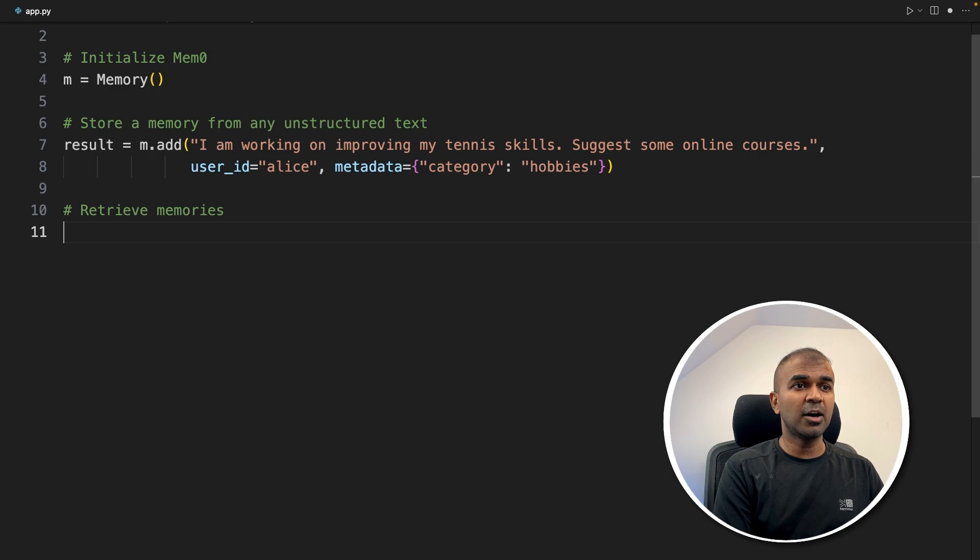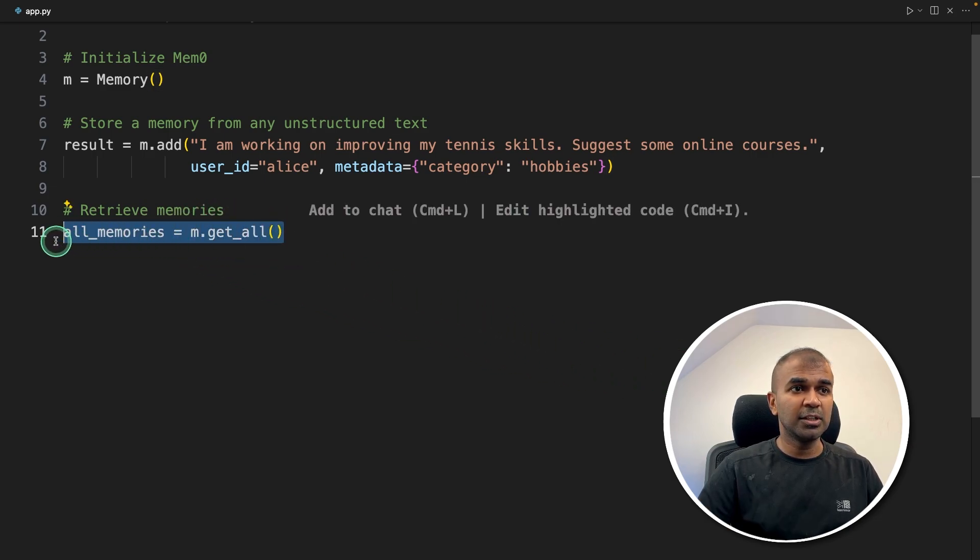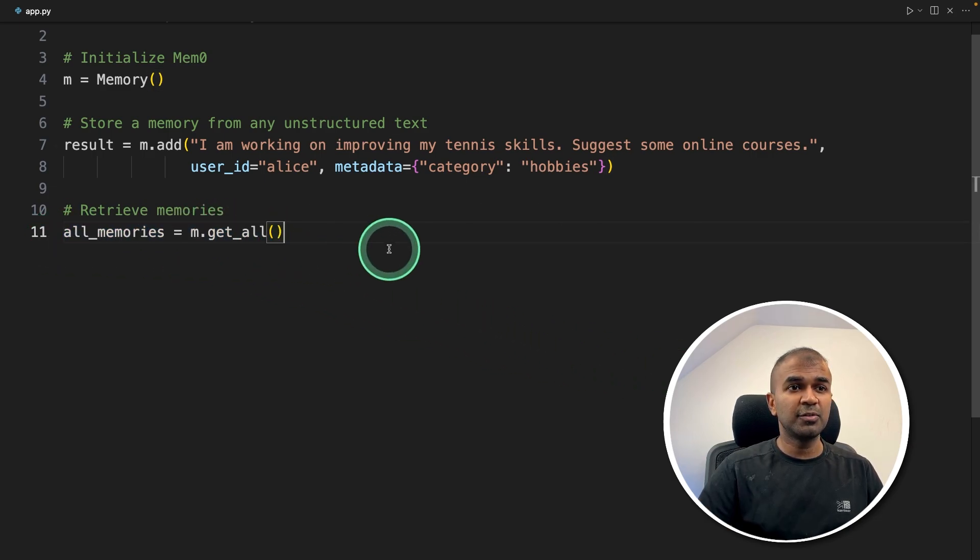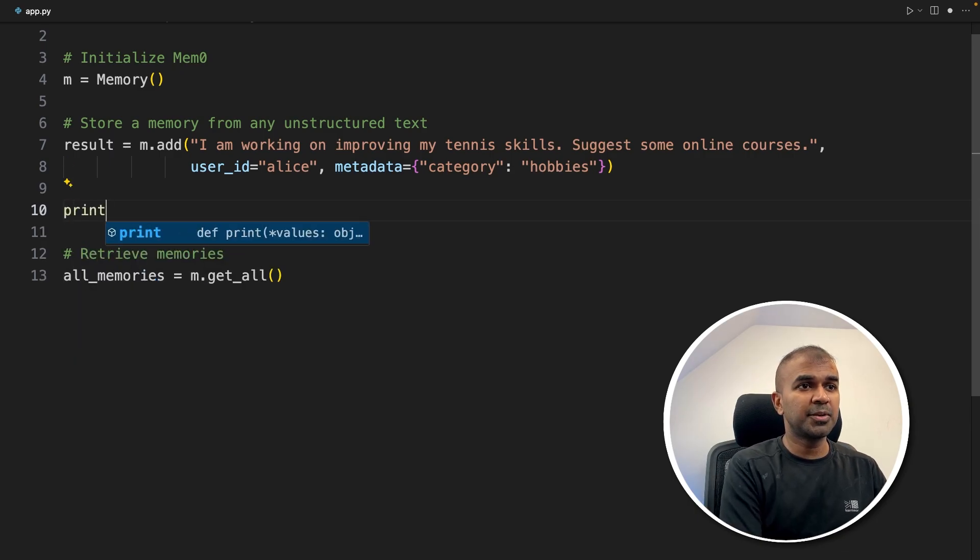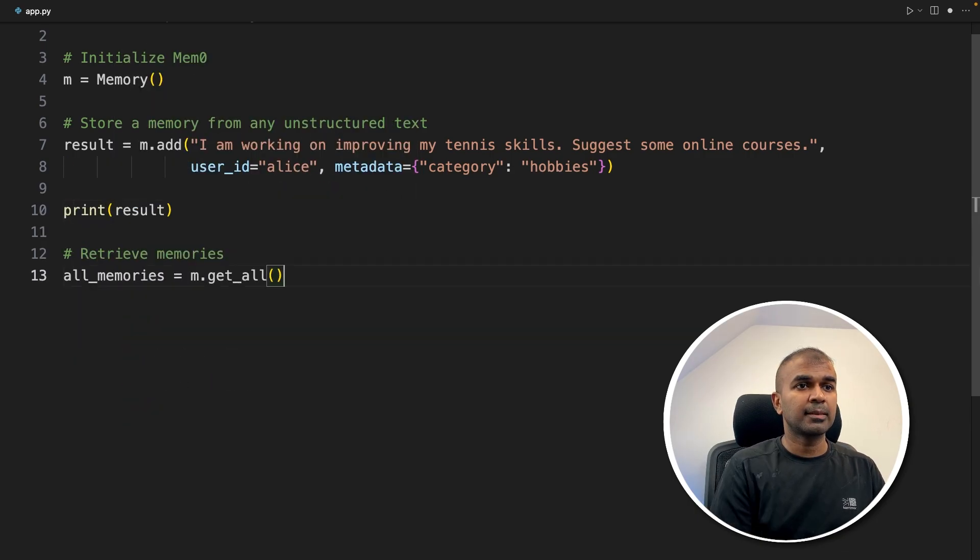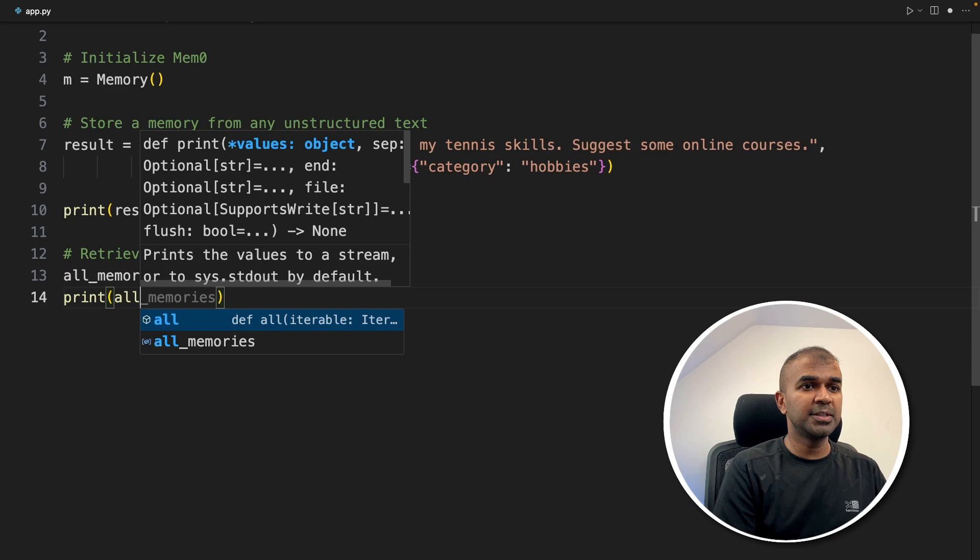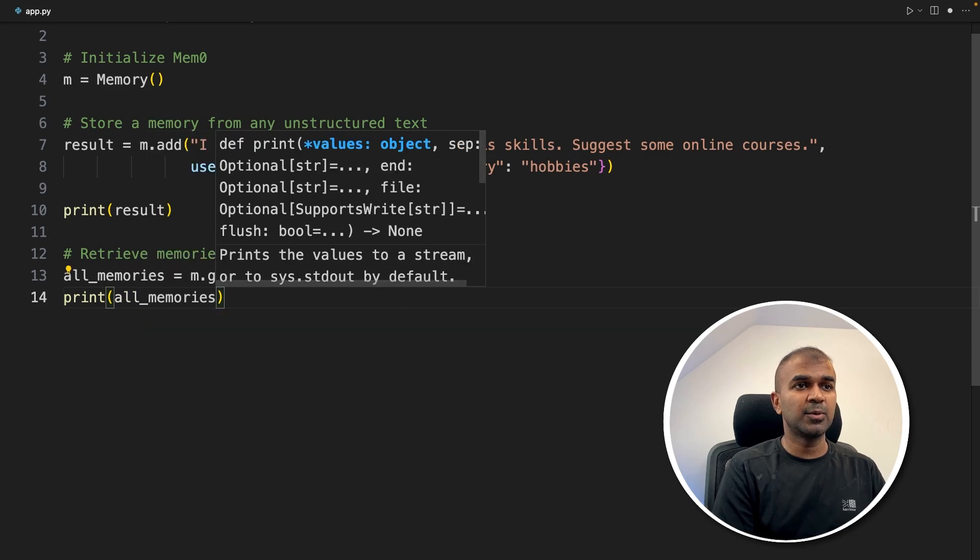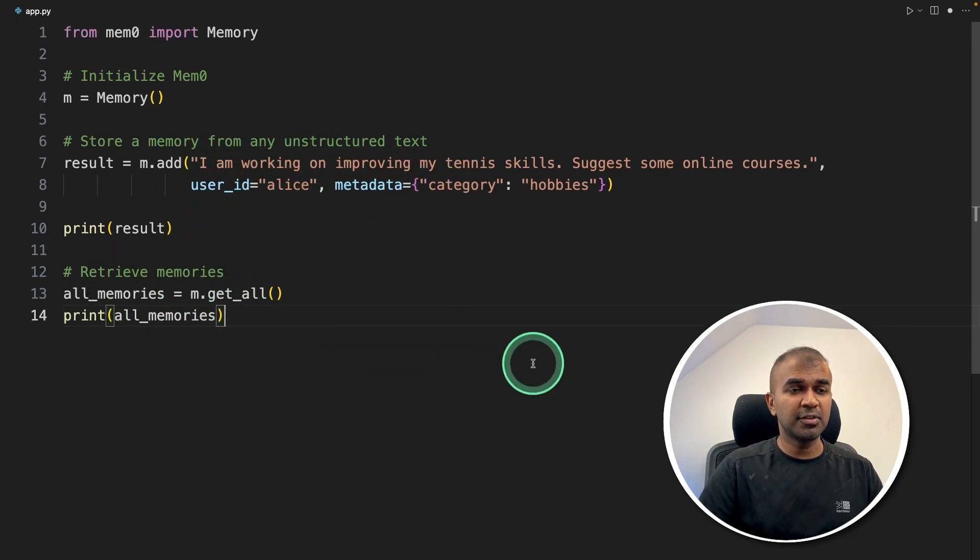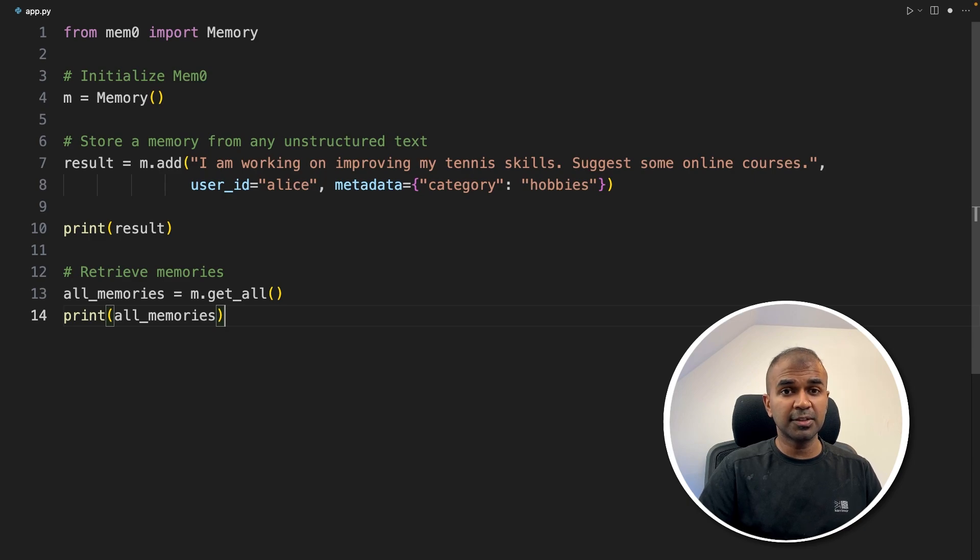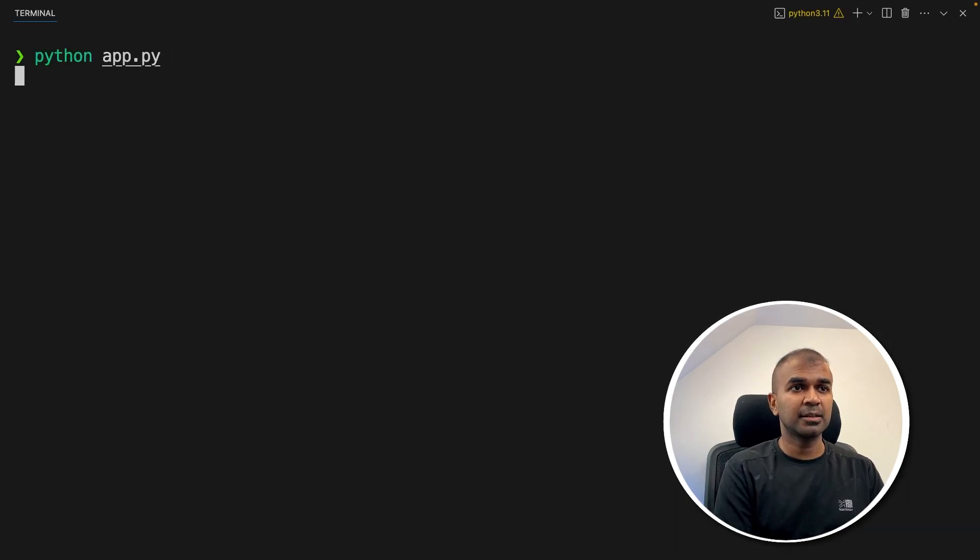Next, let's see how we can retrieve memories. Just by using m.get_all you can retrieve all the memories. To start with, I'm going to print this result and also print all memories. Let's see what happens. That's it, we've done storing the memory and retrieving the memories. Now I'm going to run this code in your terminal: python app.py and then click enter.